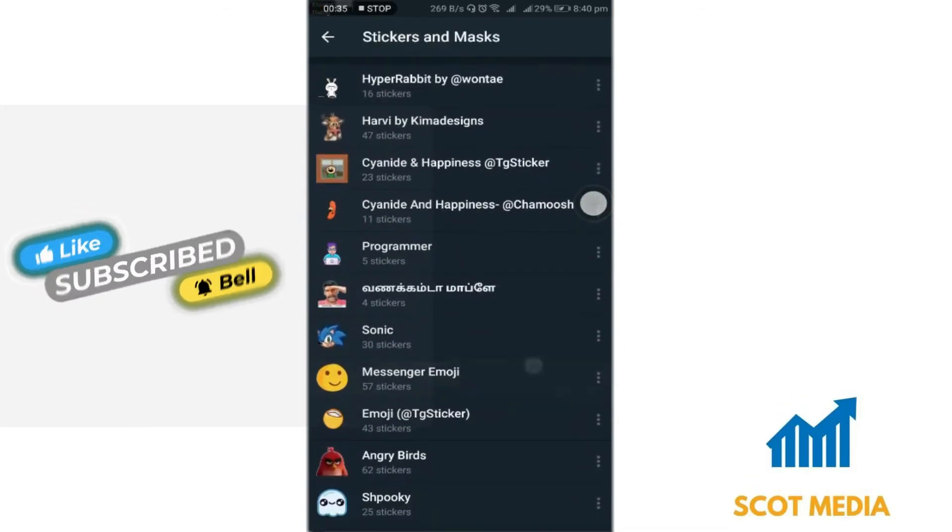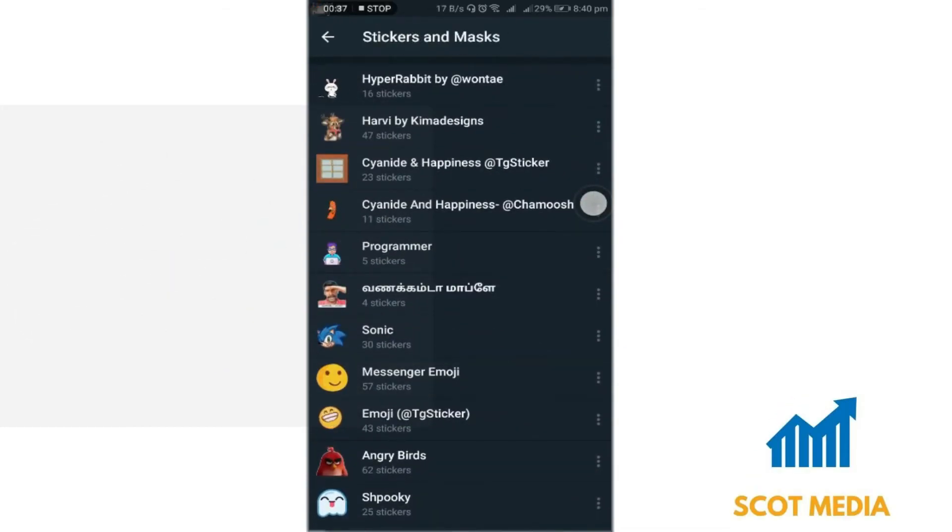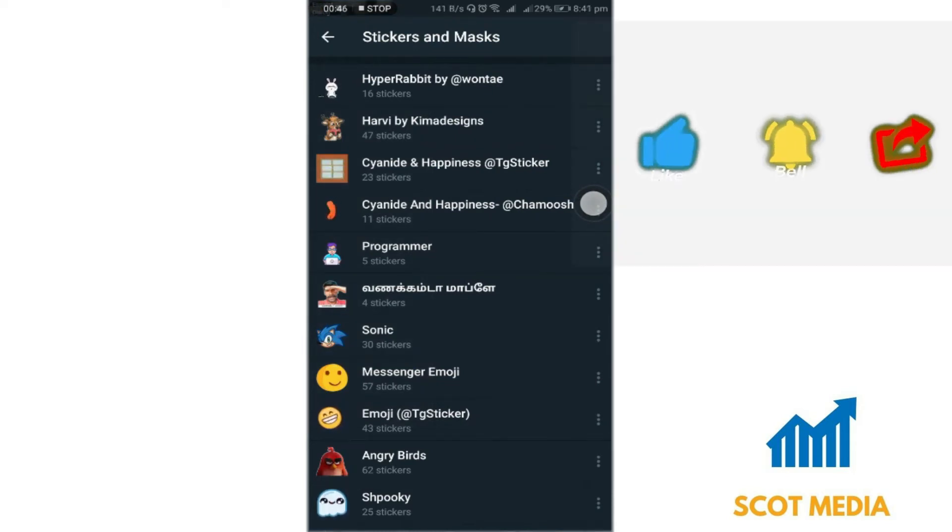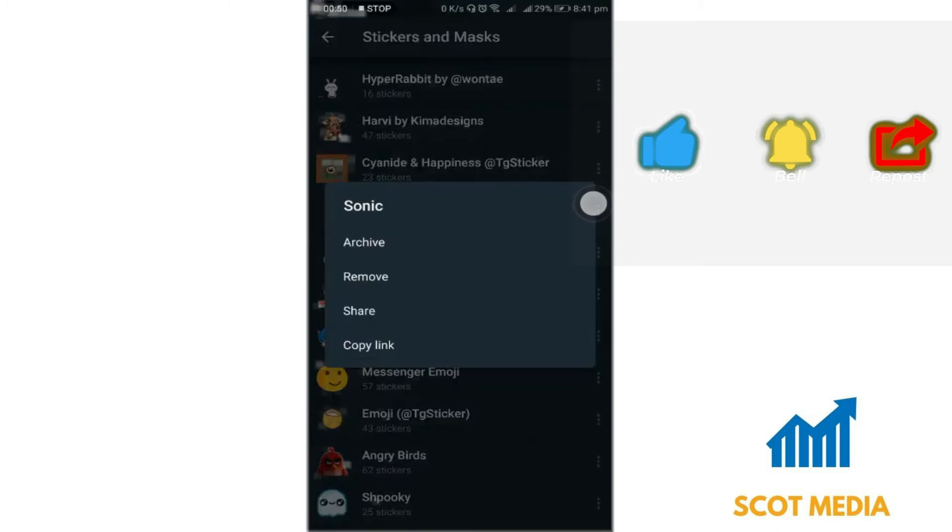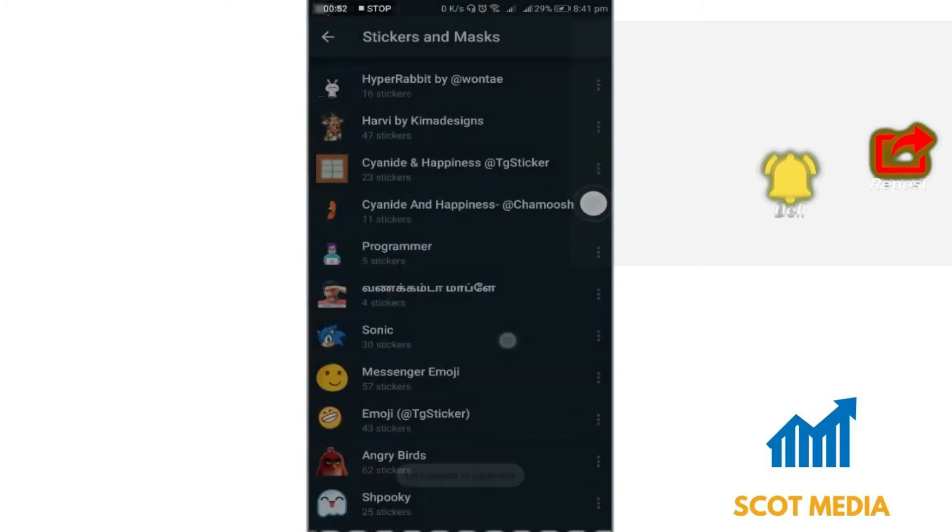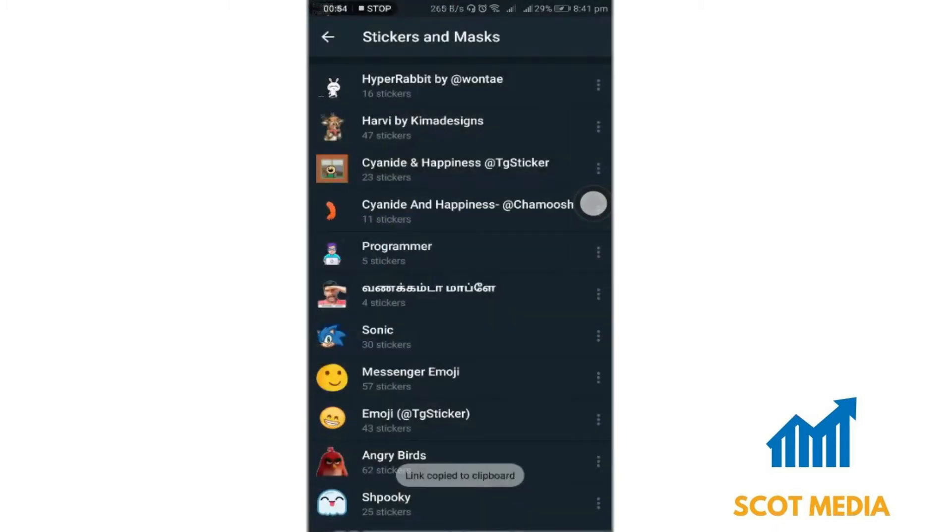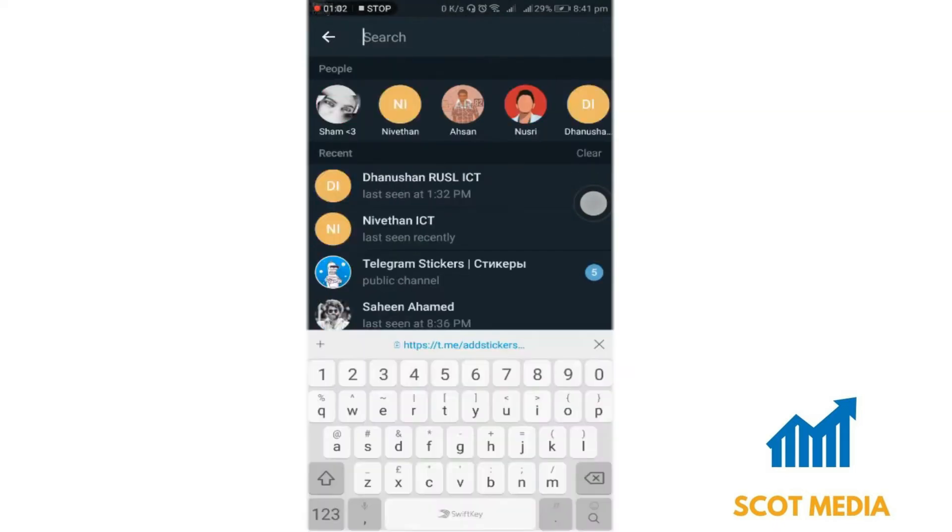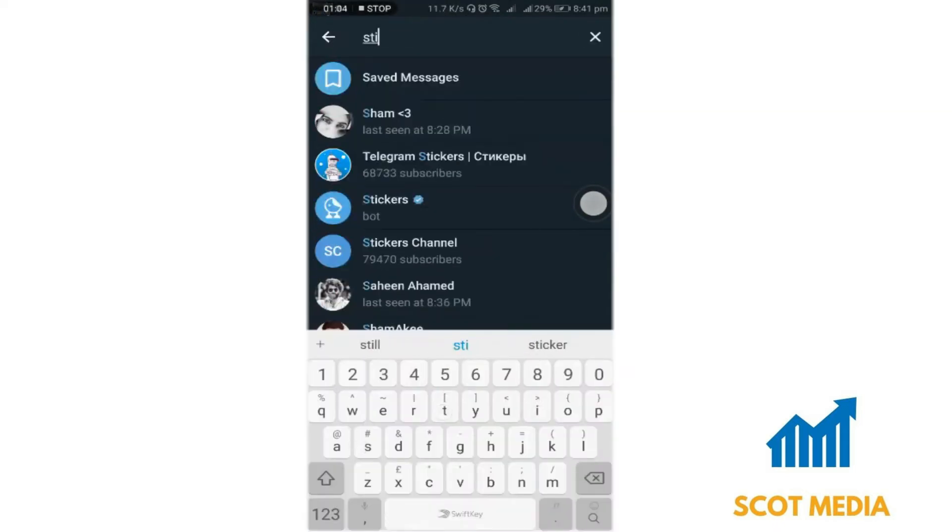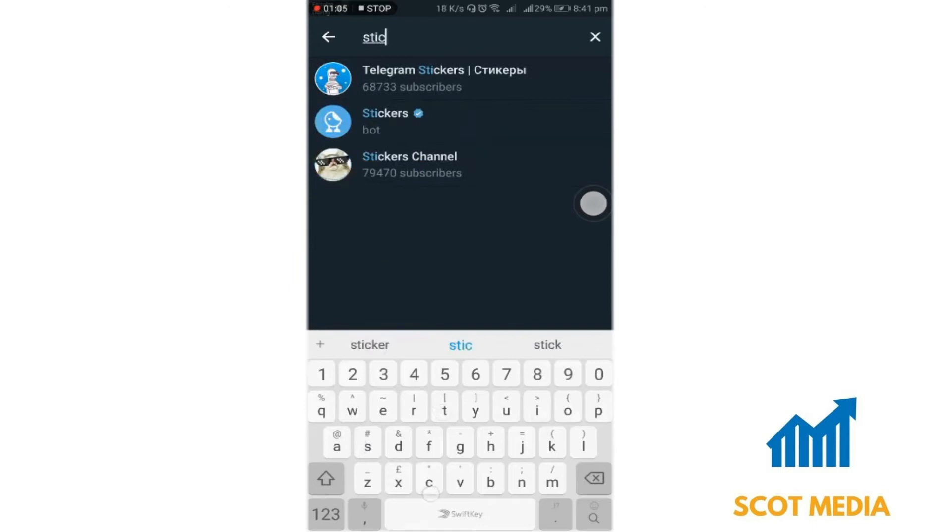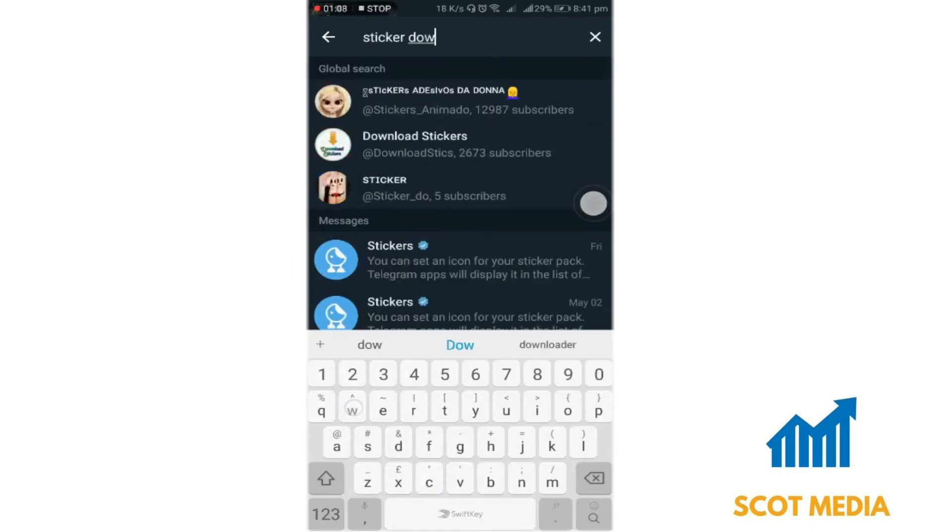Scroll through your stickers and select your preferred sticker. Select Options and copy the link of that sticker. Head back to the home page and search for Sticker Downloader Bot.